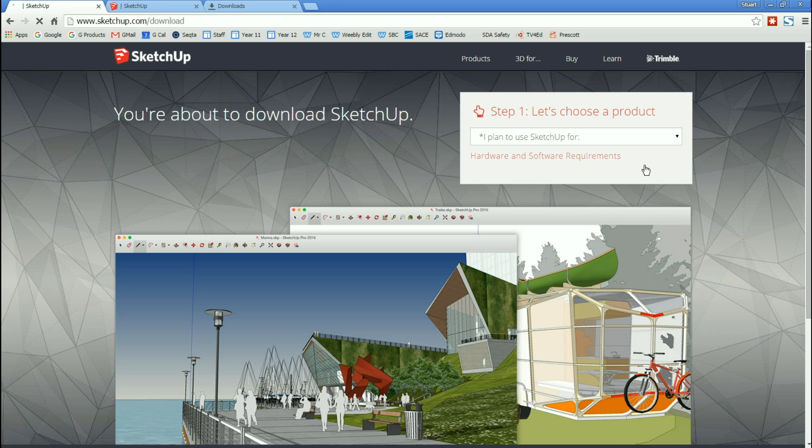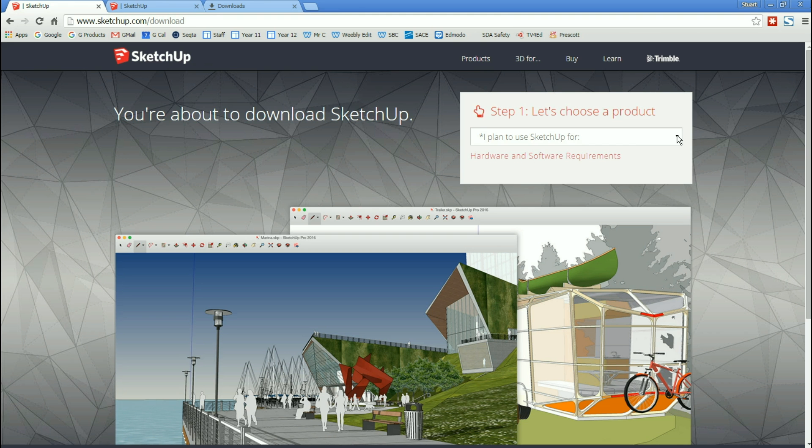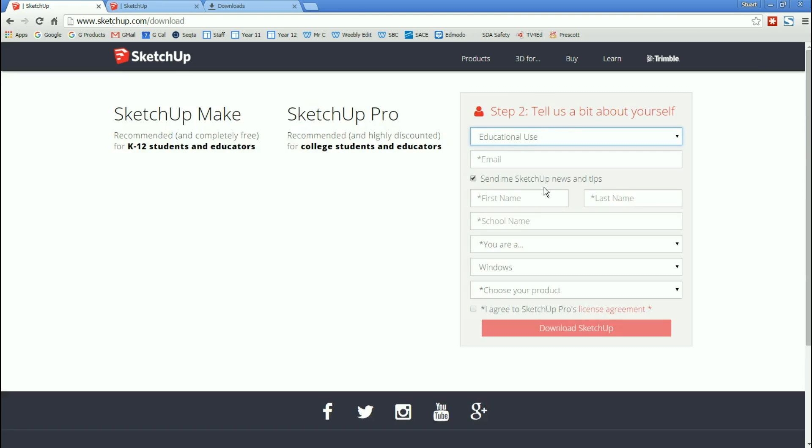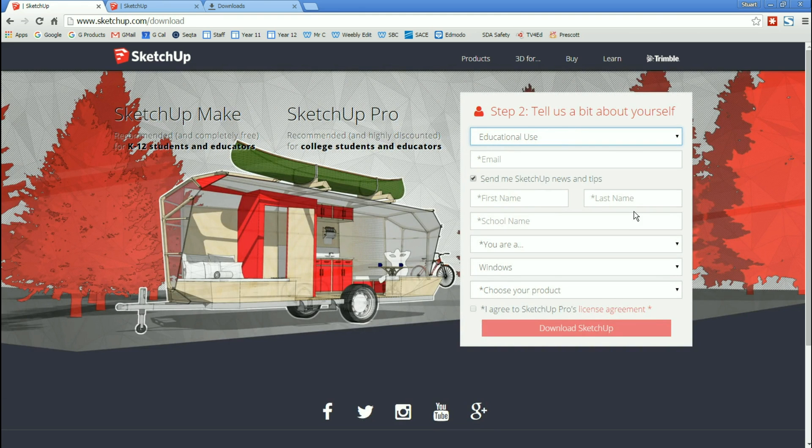First thing that it's going to ask us for is to choose a product. What are we using the SketchUp for? We're going to be using it for educational use. Please click that. They're going to ask us to tell them a bit about ourselves. So educational use here.